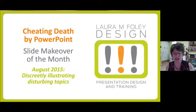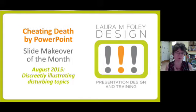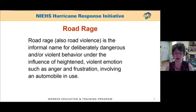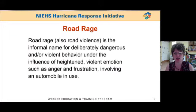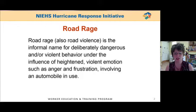Today we're going to talk about illustrating disturbing topics without actually showing them. This slide comes from a training deck on driving hazard awareness. We're looking at a rather plain slide that talks about a powerful subject: road rage.